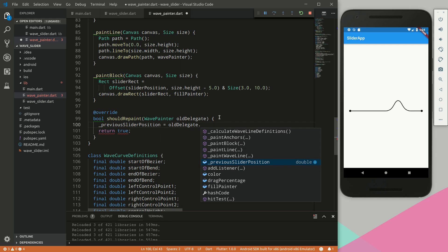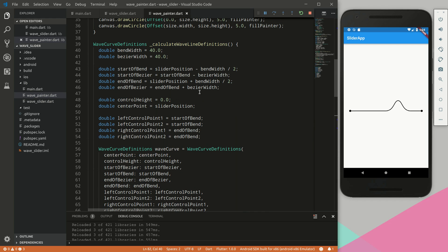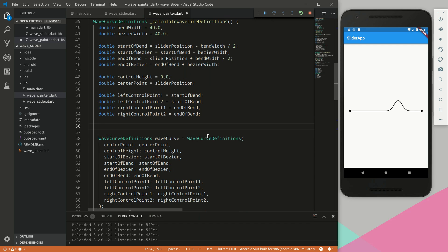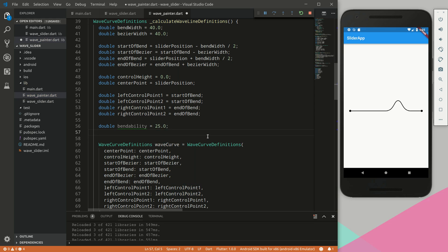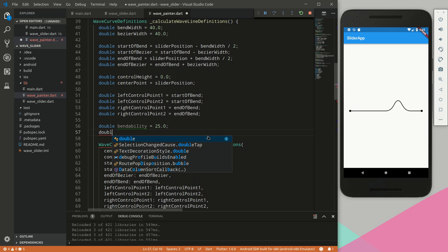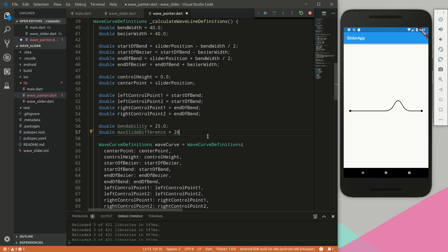Within the calculate wave line definitions, we would like to define a parameter called bendability - this is essentially how bendable the curve will be. And then we also want to define a variable called max slide difference equal to 20.